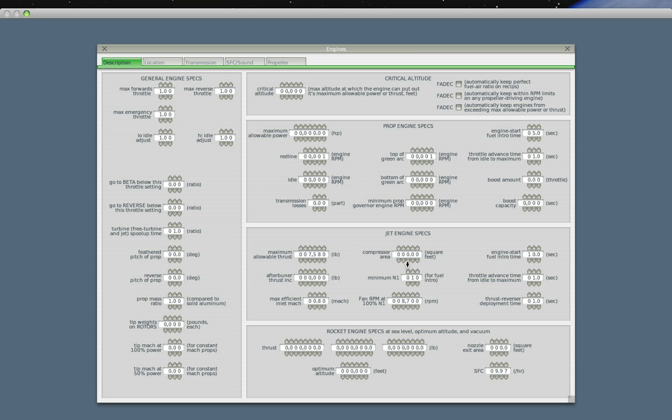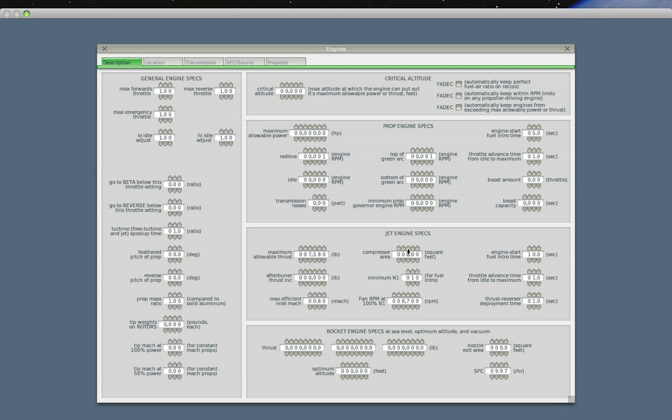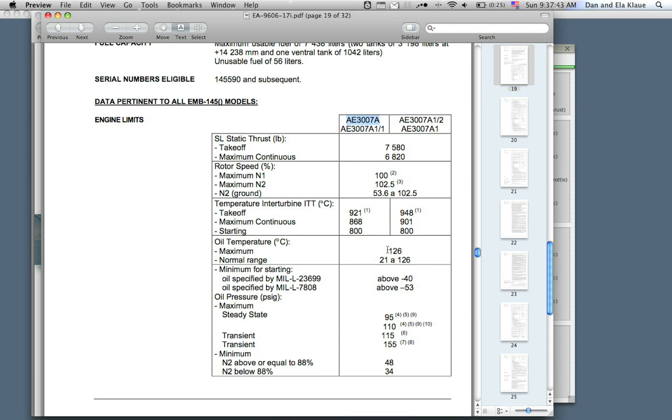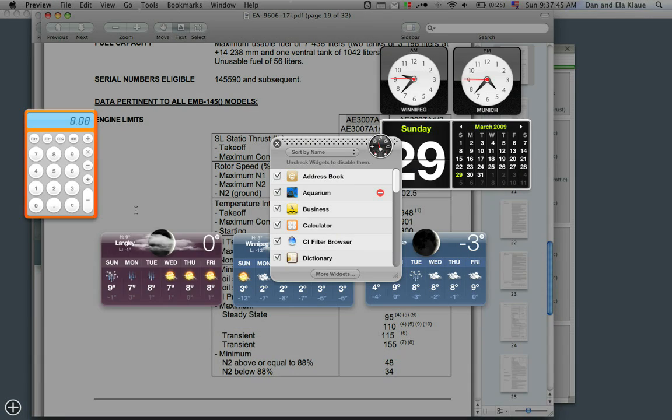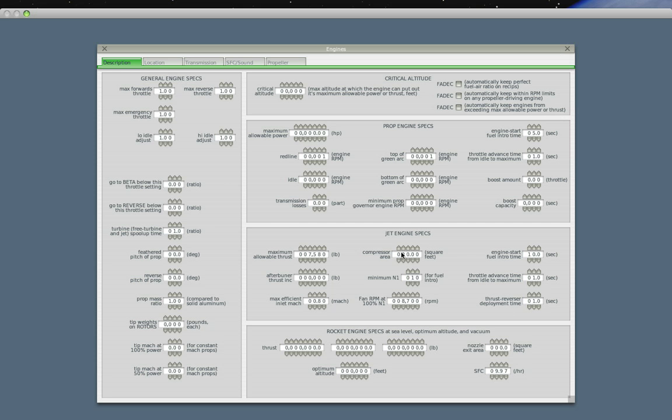The compressor area, I'm not exactly sure how much it is, 3.14 times the compressor radius squared. So pi r squared, I don't know exactly what the compressor radius is. I know what the fan radius is. I did the pi r squared thing already, and I came up with 8.08 as my compressor area. So let me punch that in, 8.08 square feet.